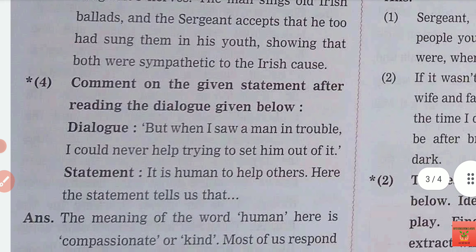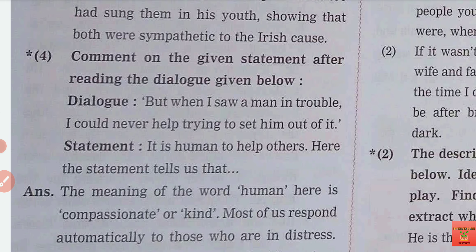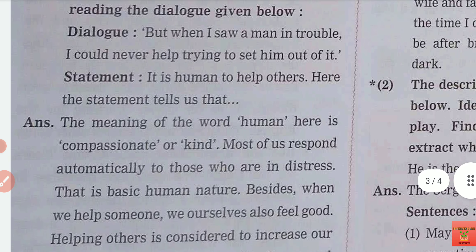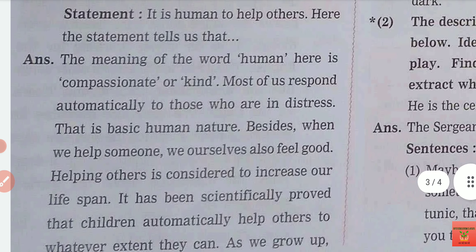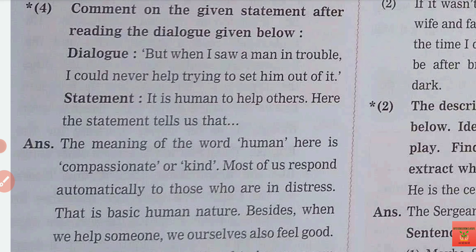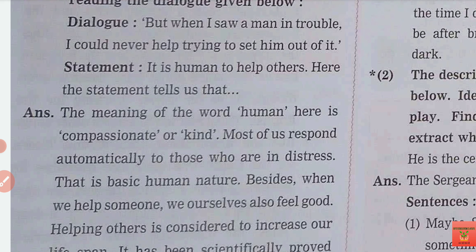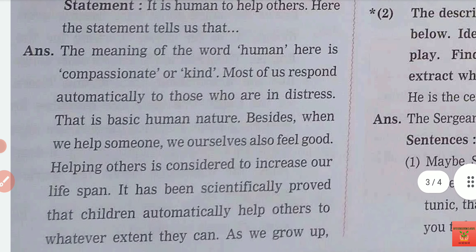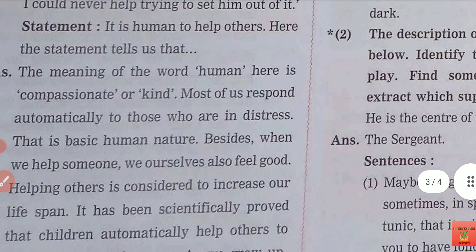Next question, students. Comment on the given statement after reading the dialogue given below. There is a dialogue: 'When I saw a man in trouble, I could never help trying to set him out of it.' The statement is: 'It is human to help others.' The statement tells us — when I saw a man in trouble, I could never leave him in it. It is human to help others. A simple explanation.